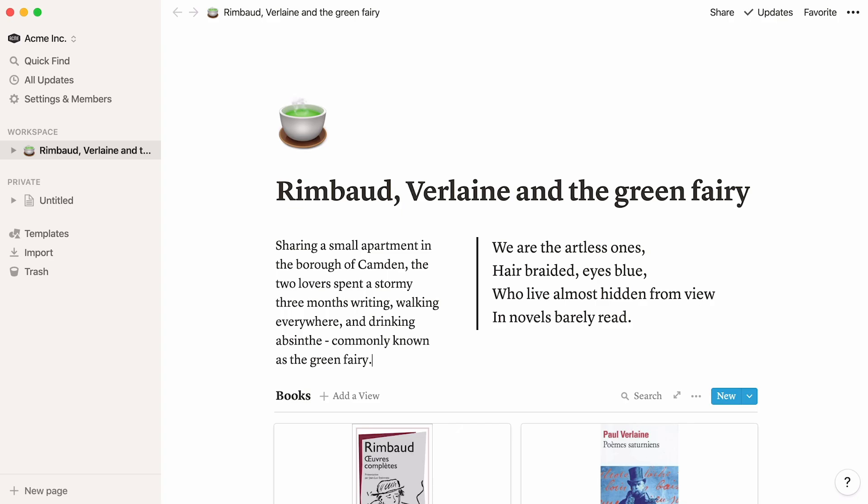This video went through the main features you will be using when writing and editing a Notion page. Now, you can capture any idea and rearrange later.